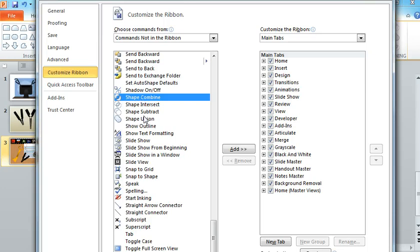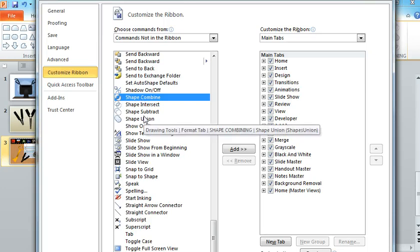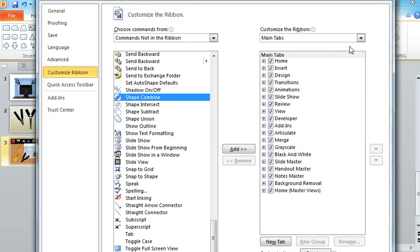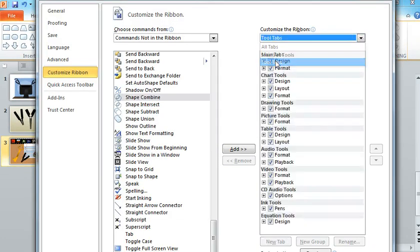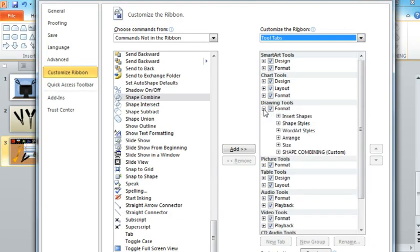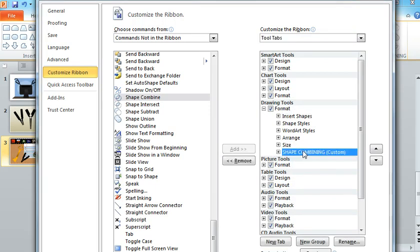So once you figure out which ones you want to use, you'll also have to figure out where you want to add them on your ribbon. I put mine on the Tool tabs in the Drawing Tools section, the Format part of the Drawing Tools. That just seemed to make the most sense to me. So here's where my new section appears.